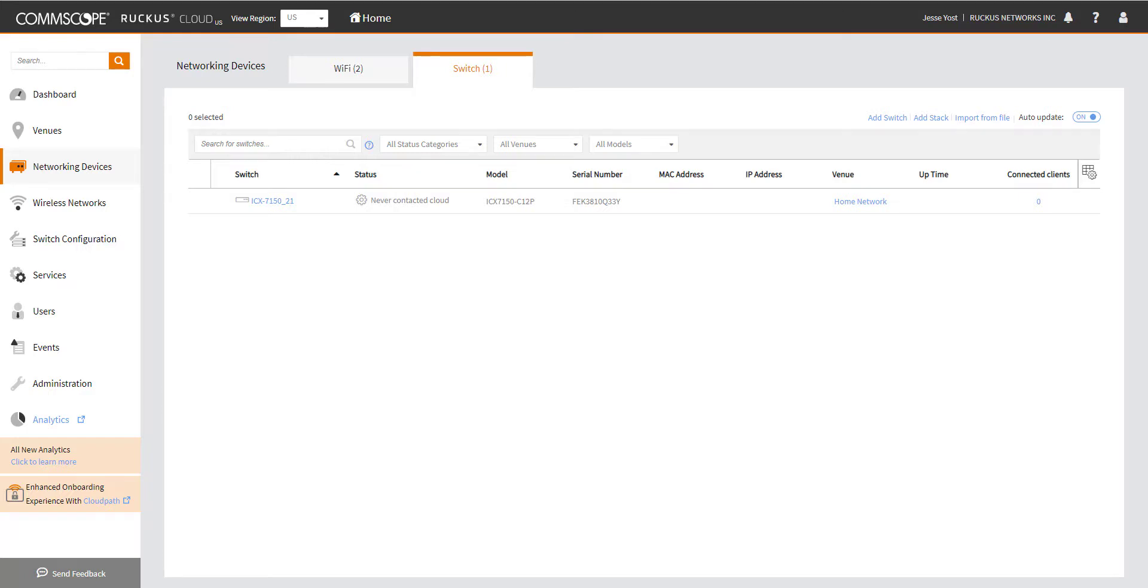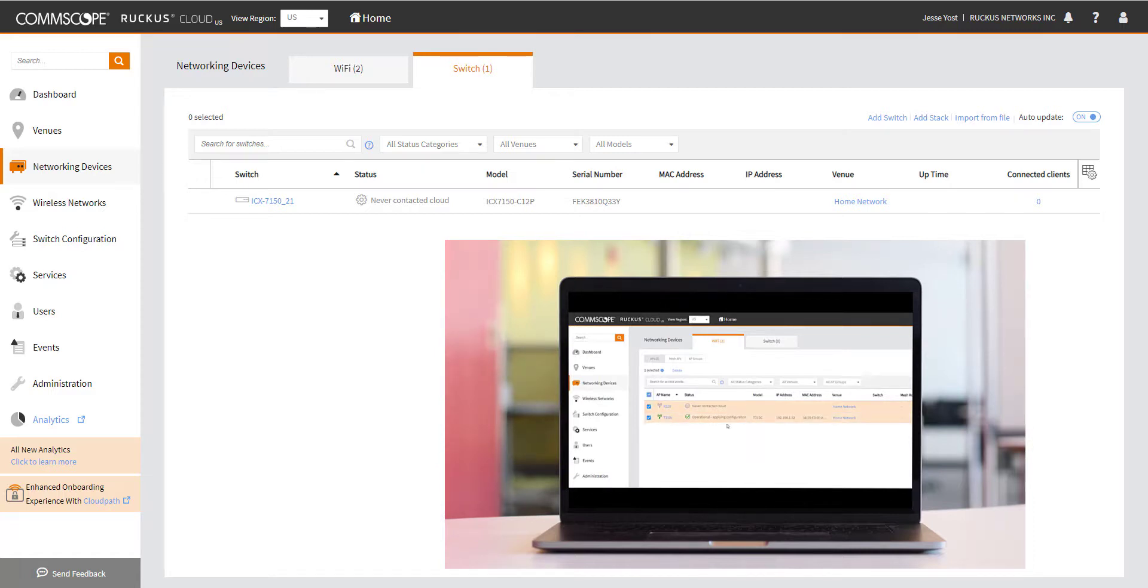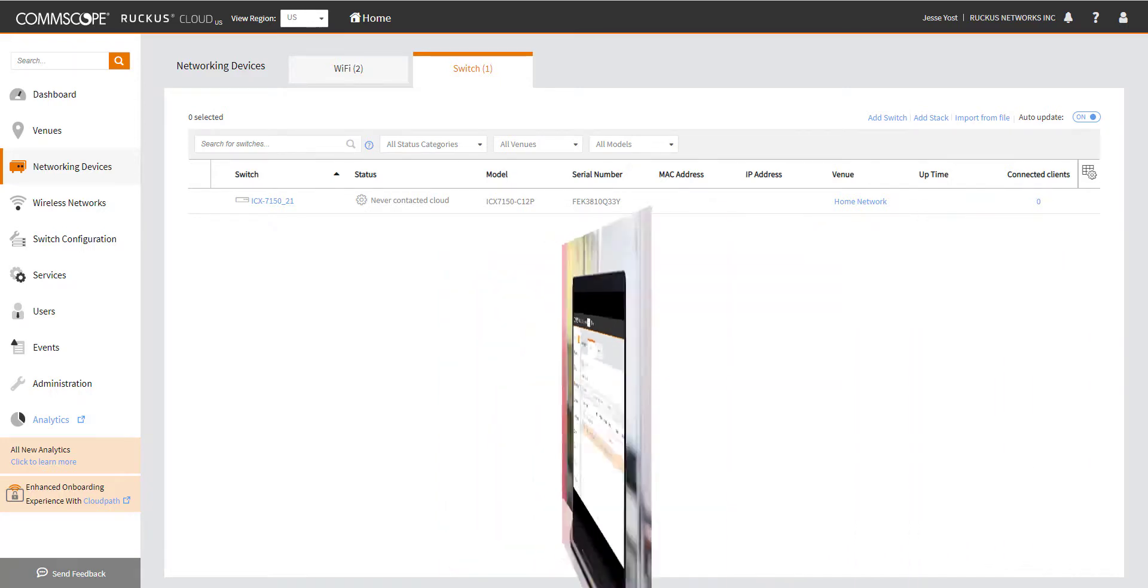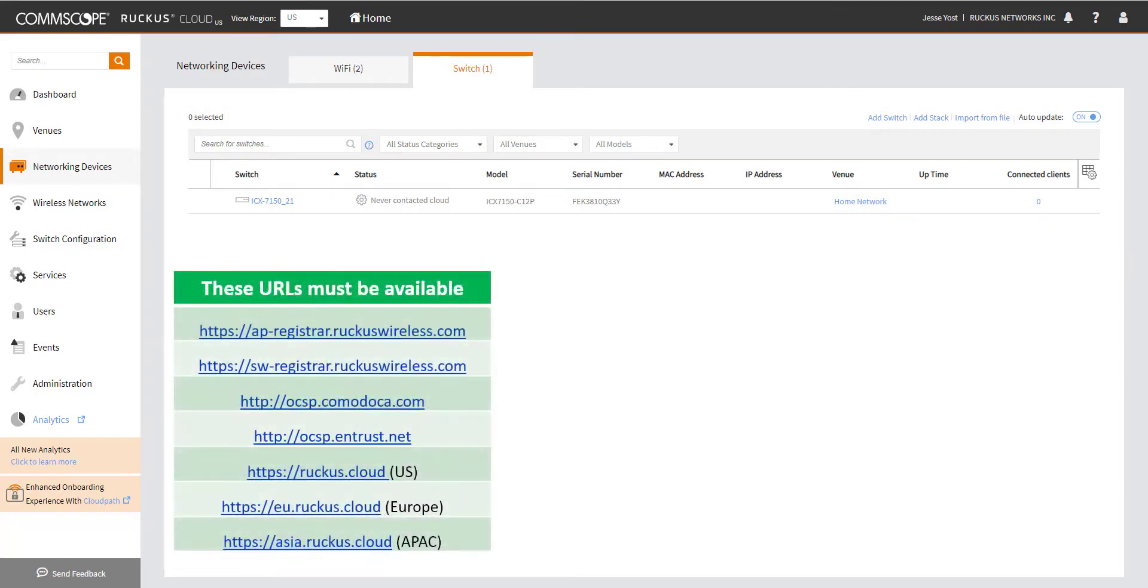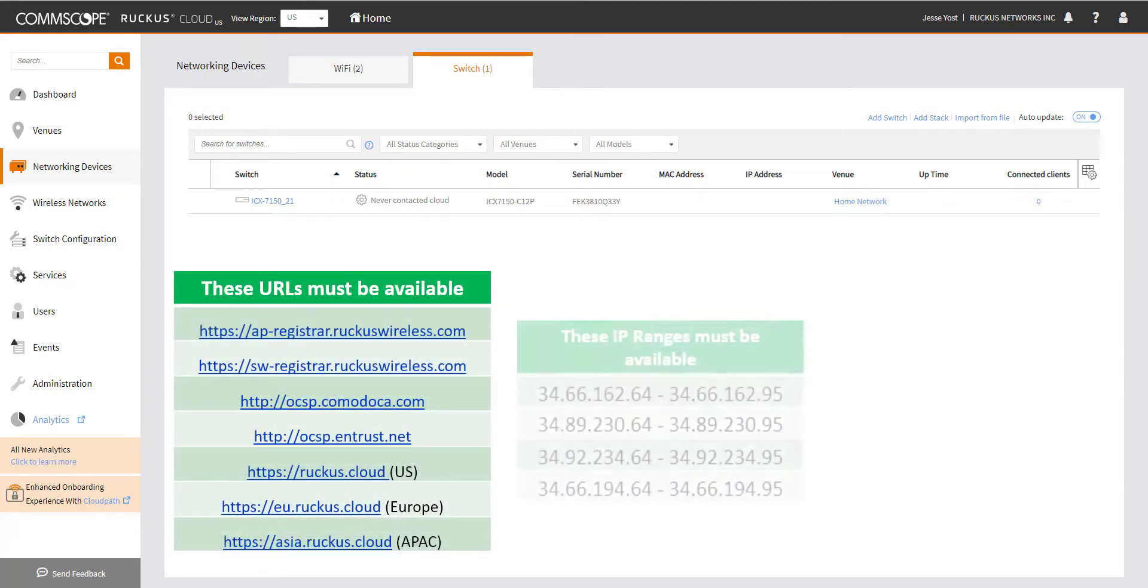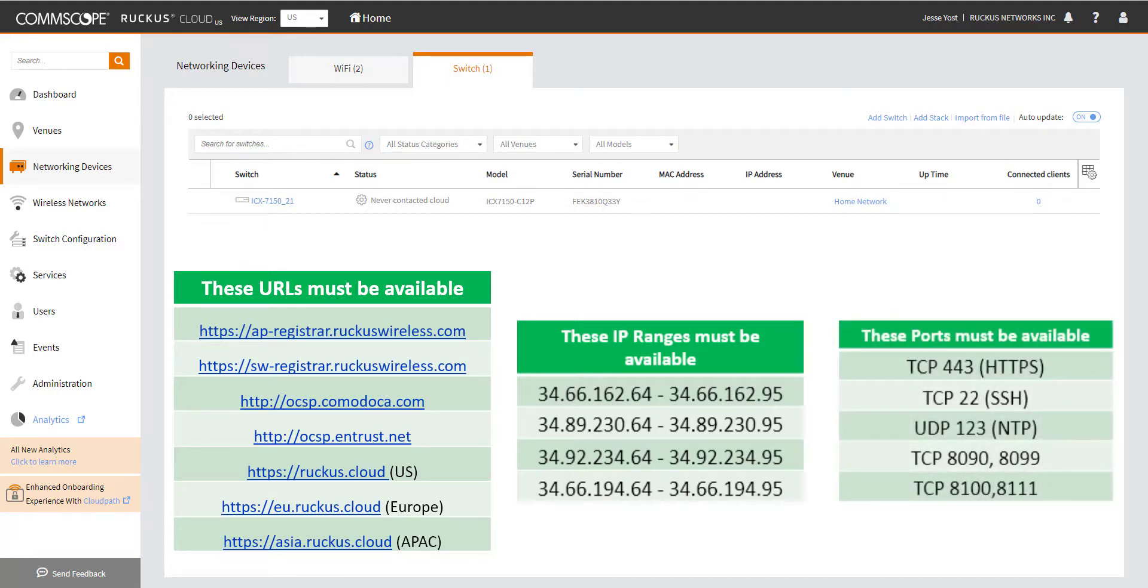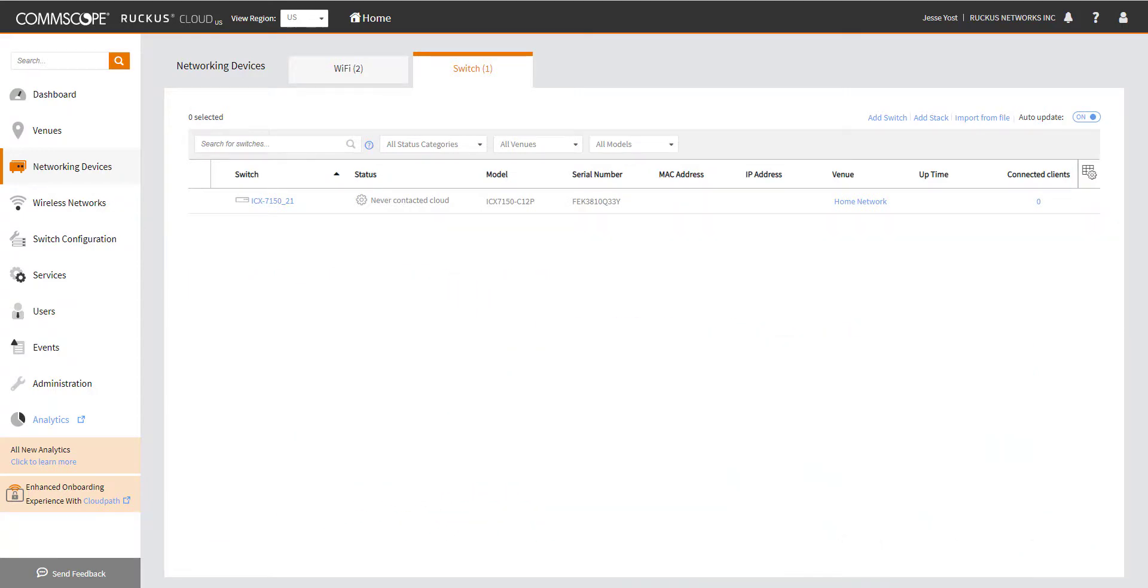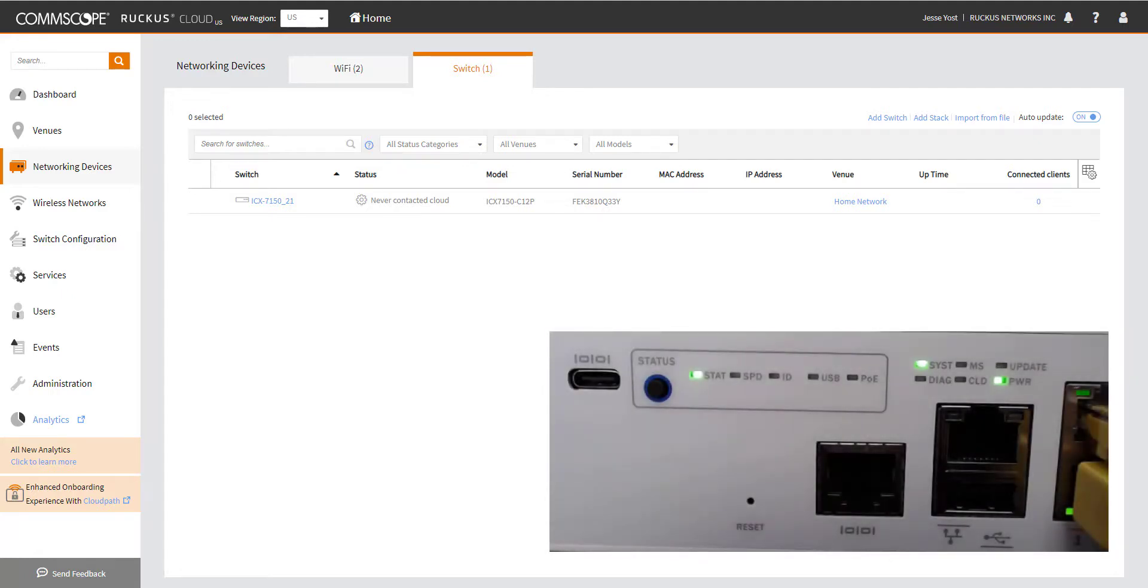If you watch the AP onboarding video, you know that we talked about making sure we have the serial number entered correctly. We talked about using the cloud mobile app to take a picture of the barcode and onboard it that way. We also talked about the firewall and to make sure that we've got the URLs whitelisted, IP ranges identified and whitelisted, and then we have ports open. And as you know, we have already done that in my environment. So I'm pretty confident that the problem that I'm having isn't a firewall issue.